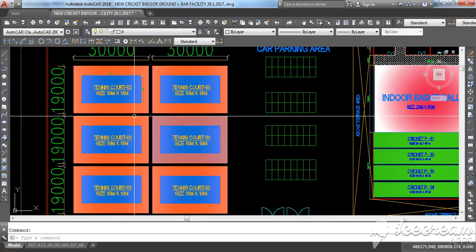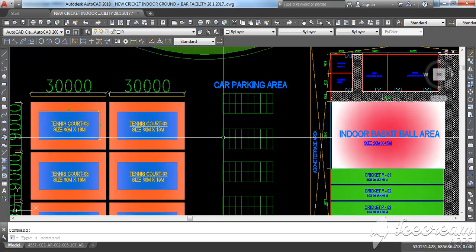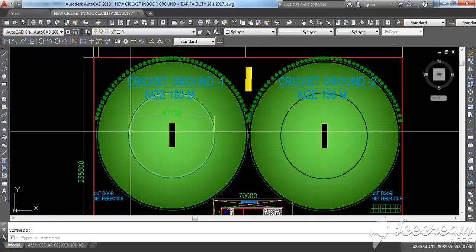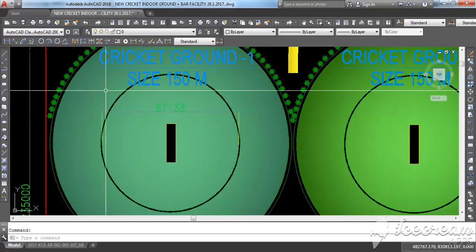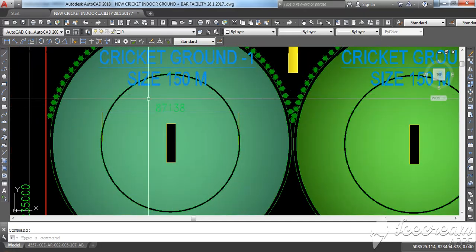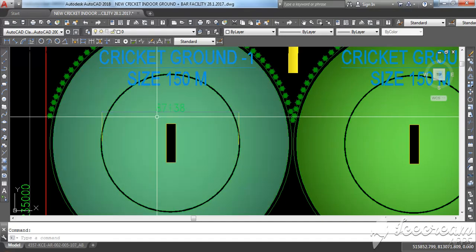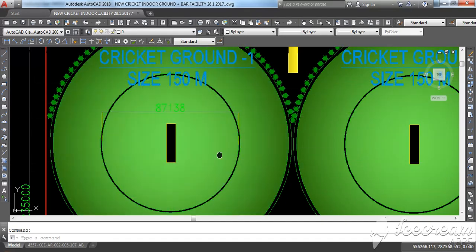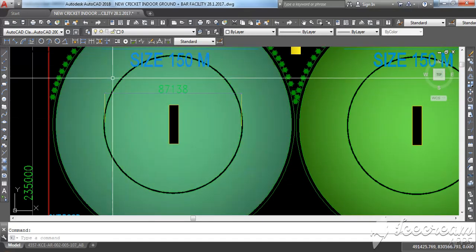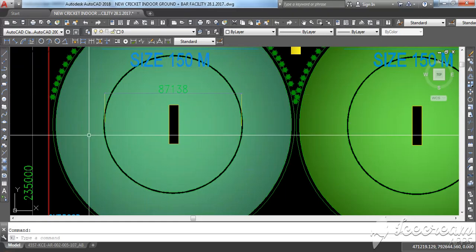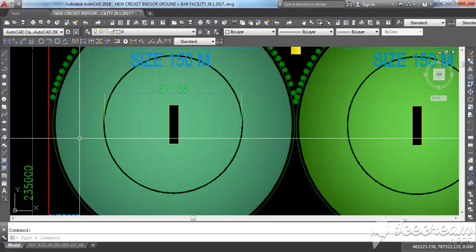In this area you can see there are tennis courts, one, two, three, four, six tennis courts. This is a parking area and this is a huge cricket stadium as per the ICC size, 87 meter.